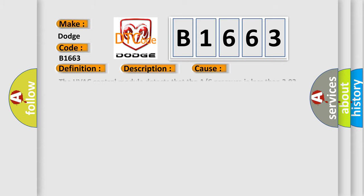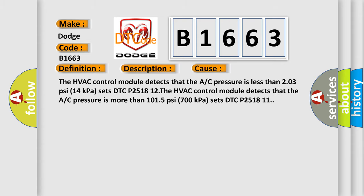This diagnostic error occurs most often in these cases. The HVAC control module detects that the AC pressure is less than 203 psi (14 kPa) and sets DTC P251812.